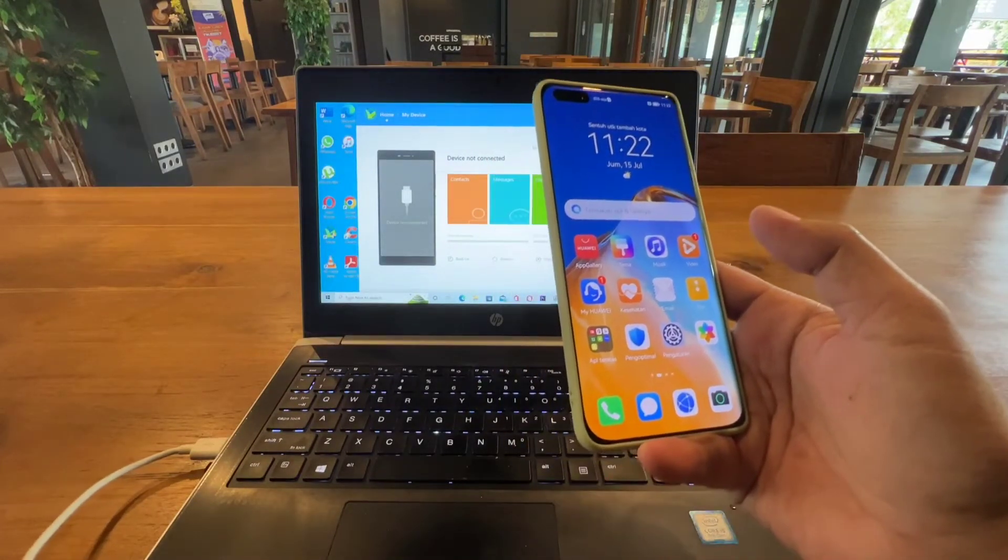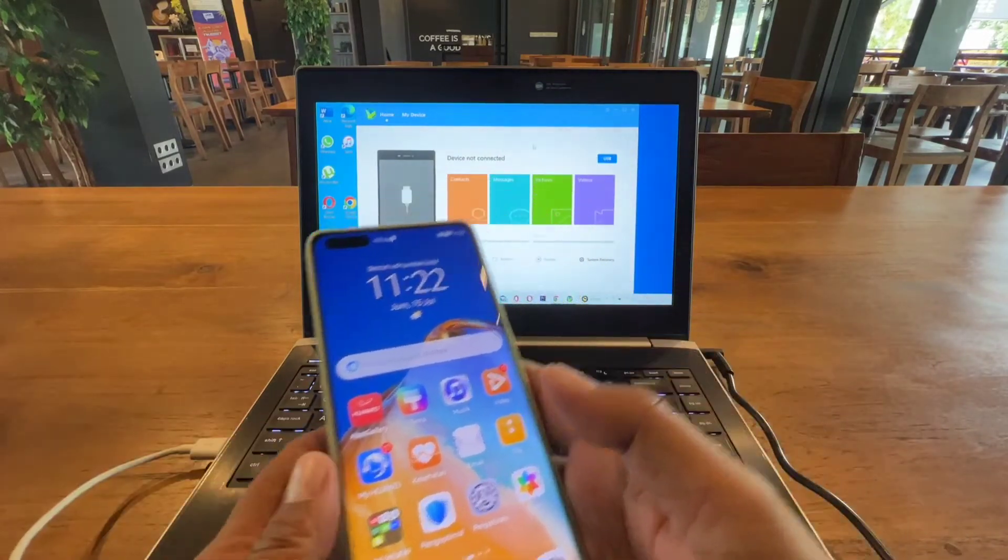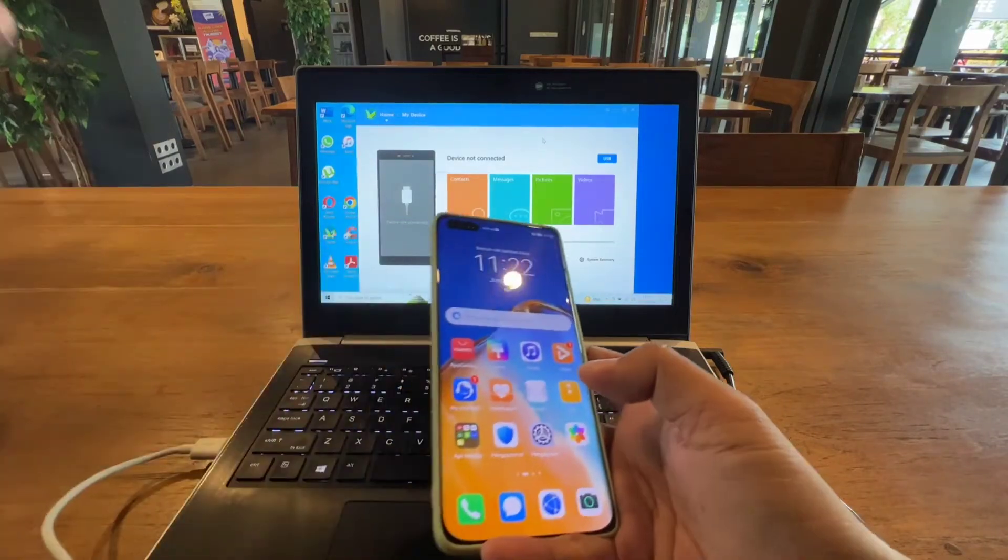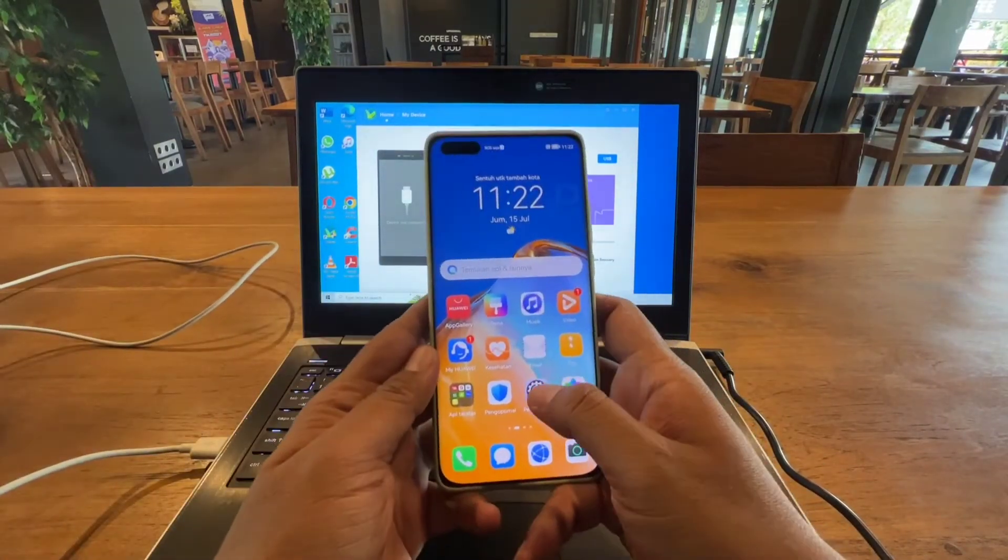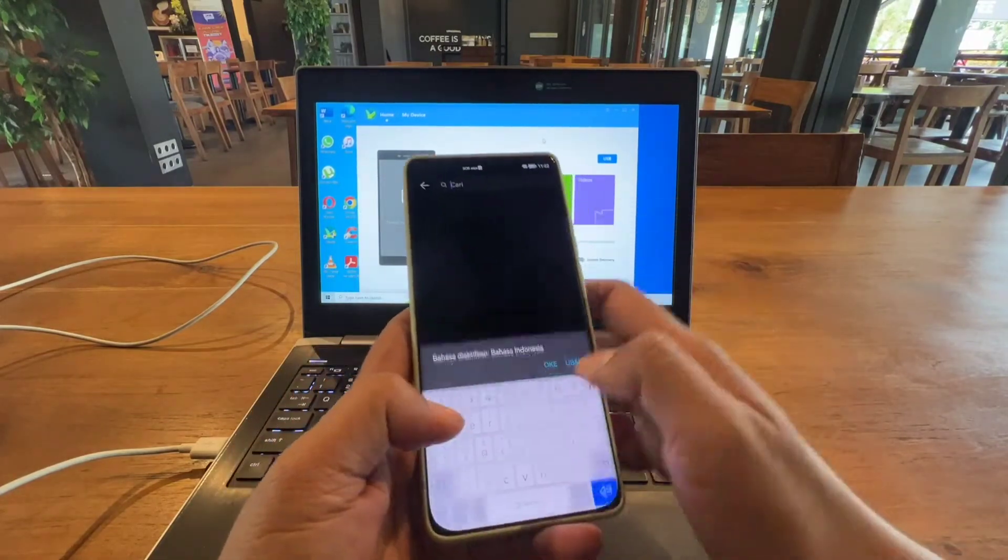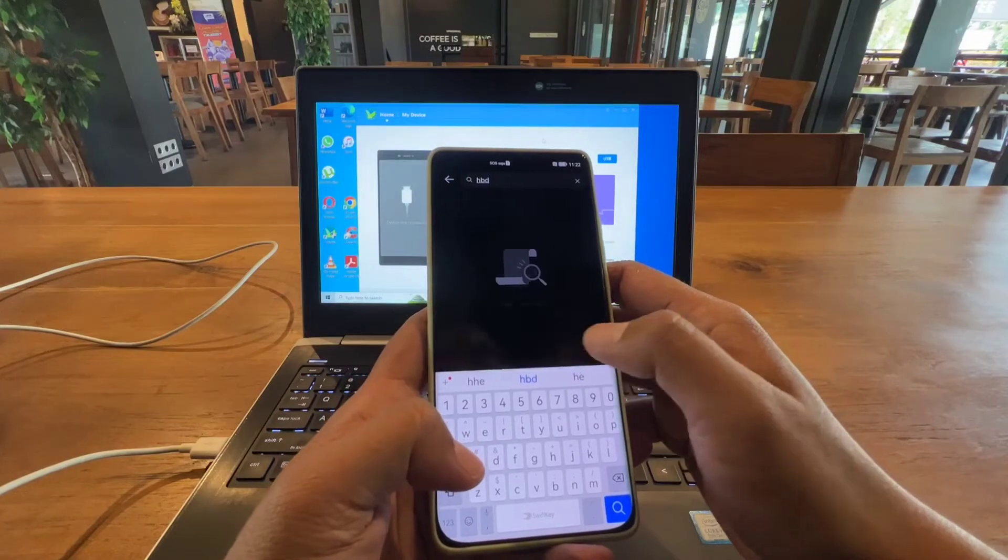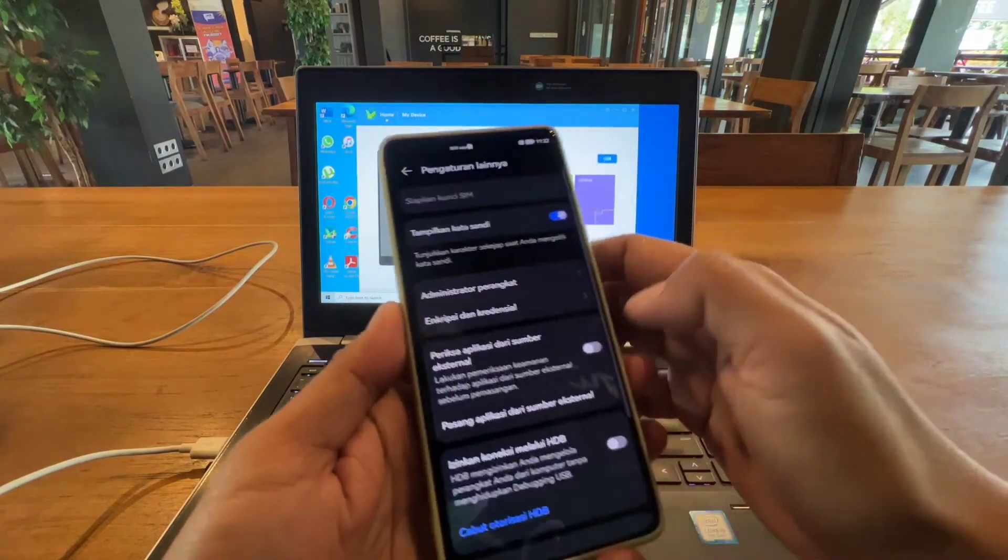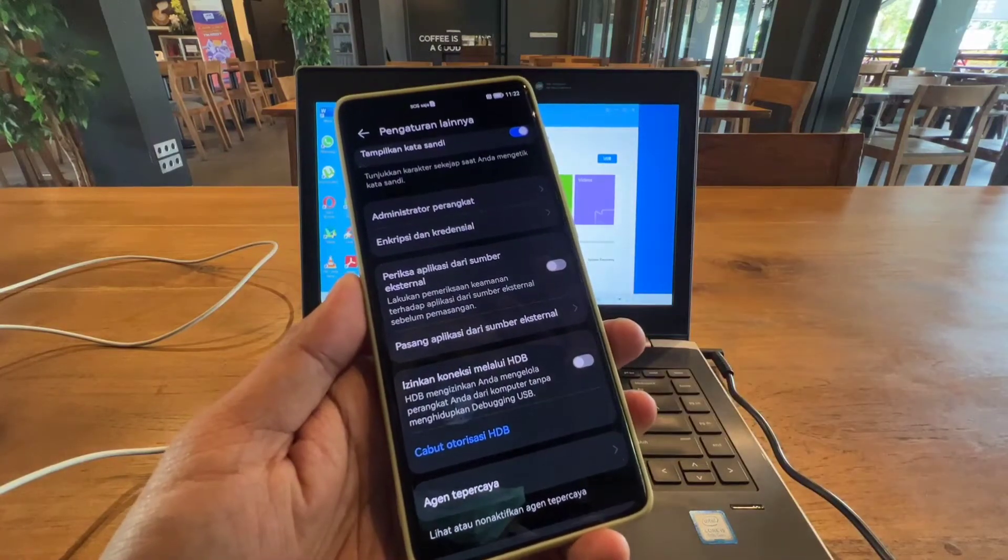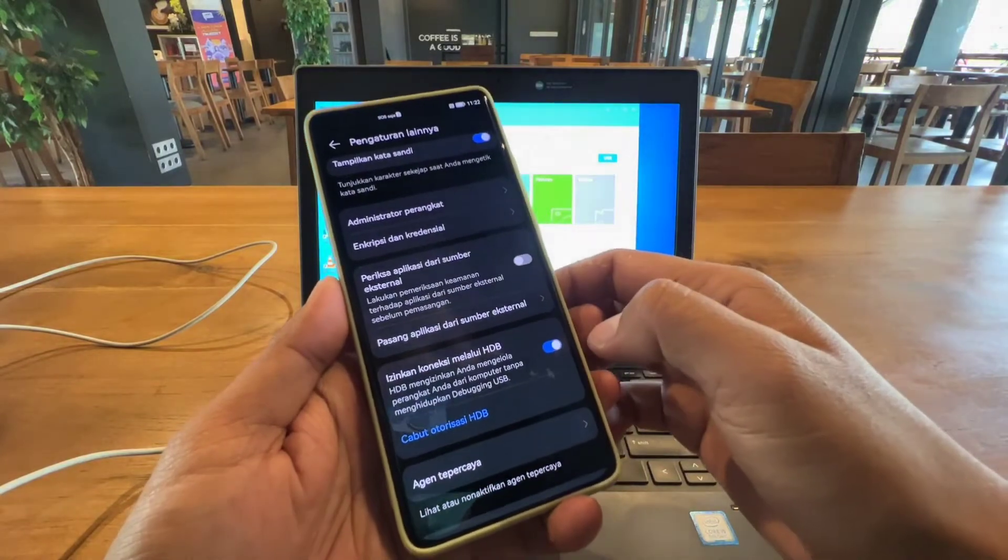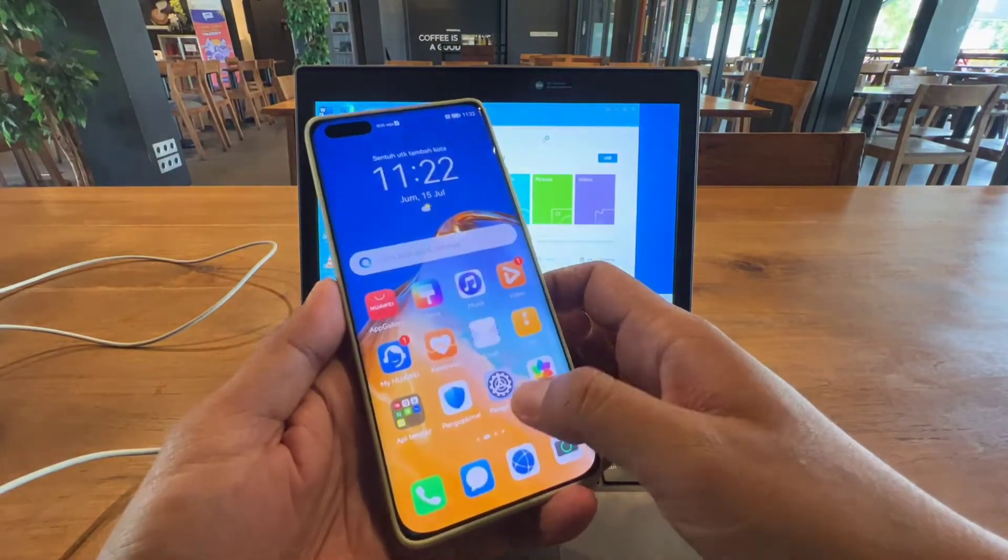After you download the HiSuite, just install it and then open your device. Look for HDB, just type HDB, then allow it.